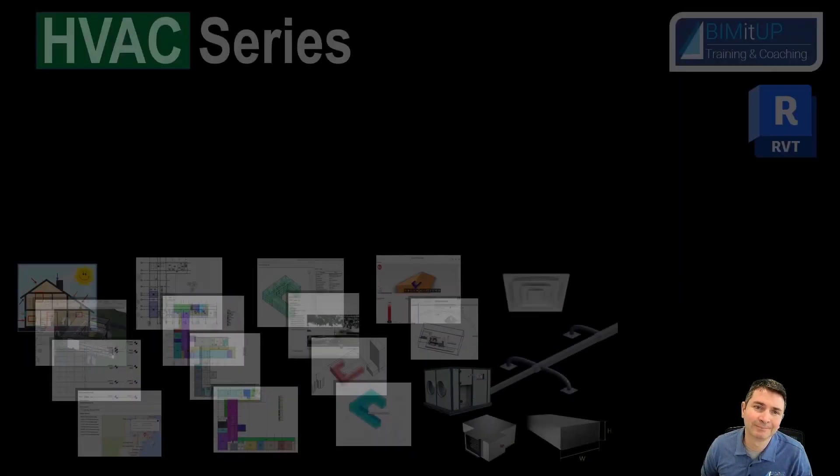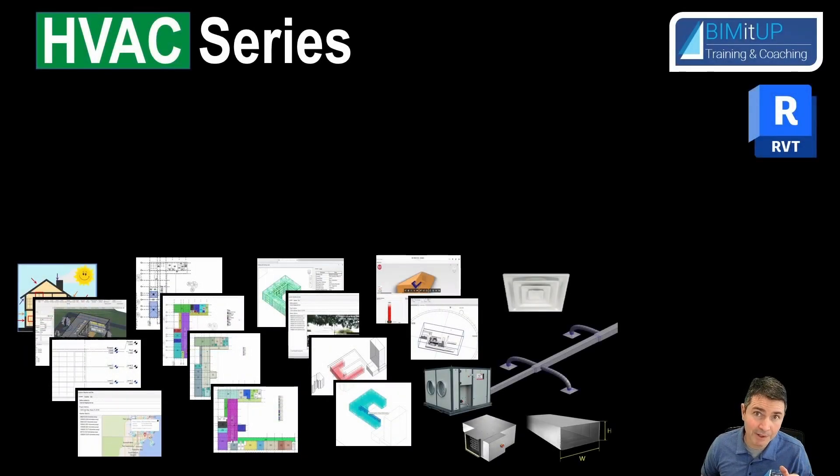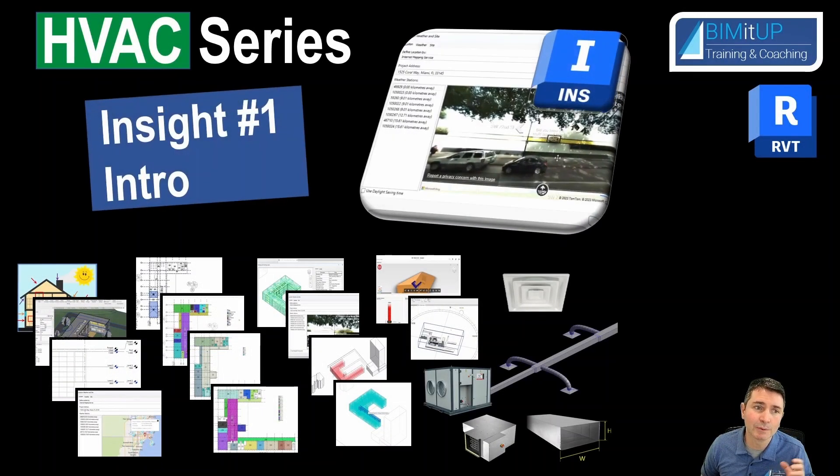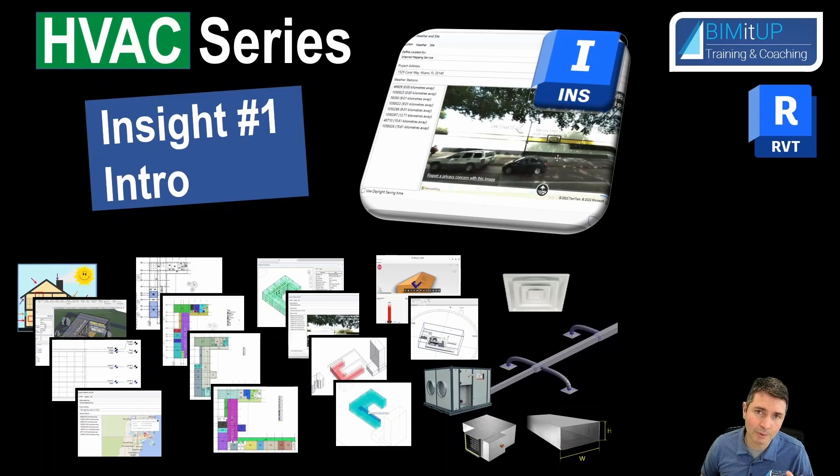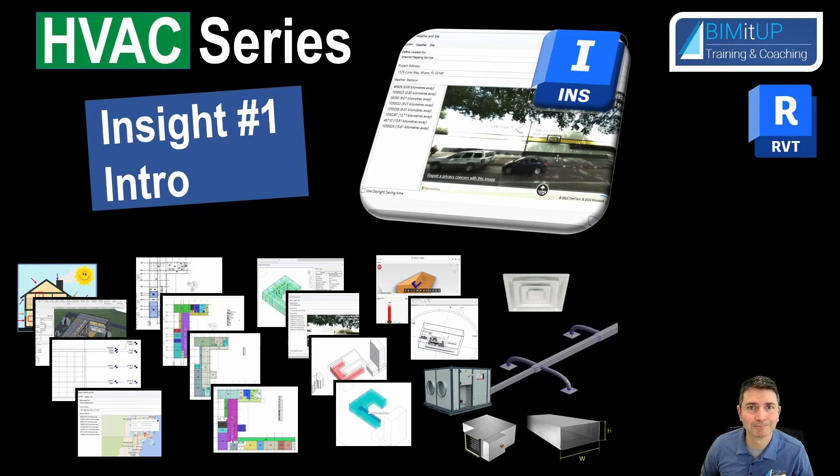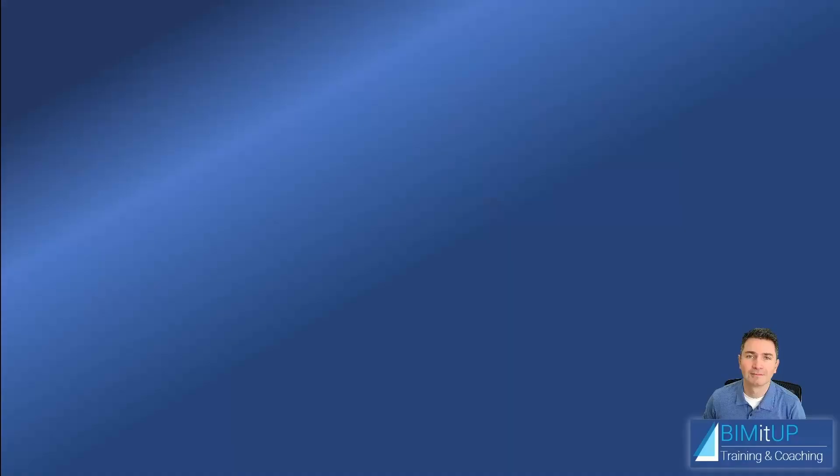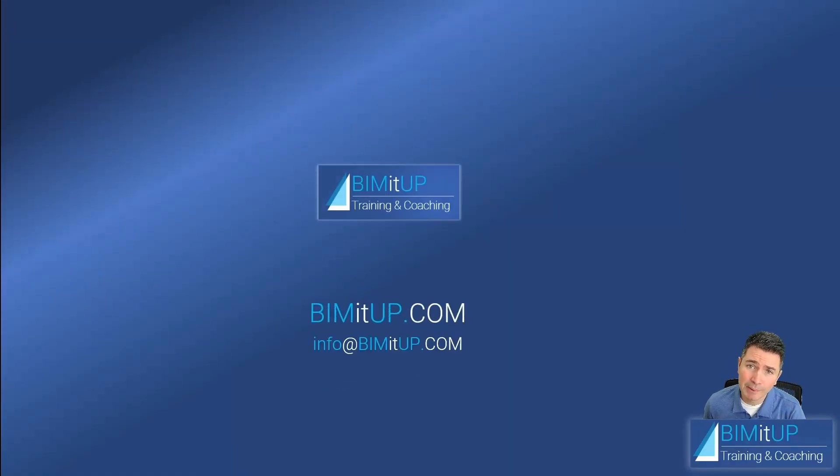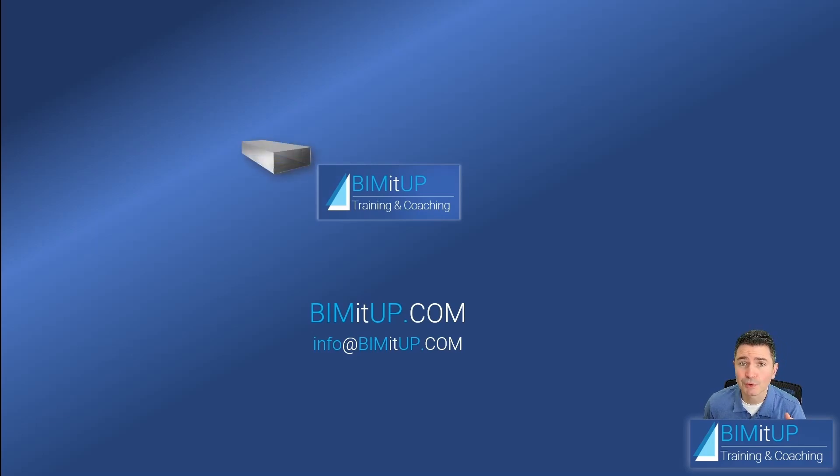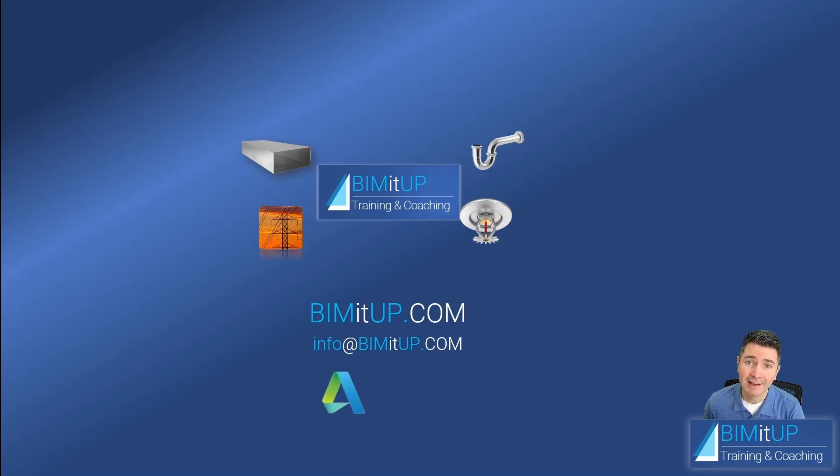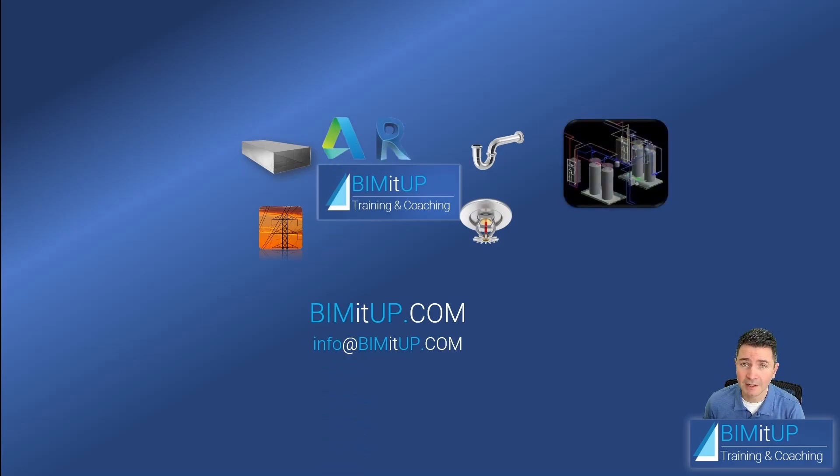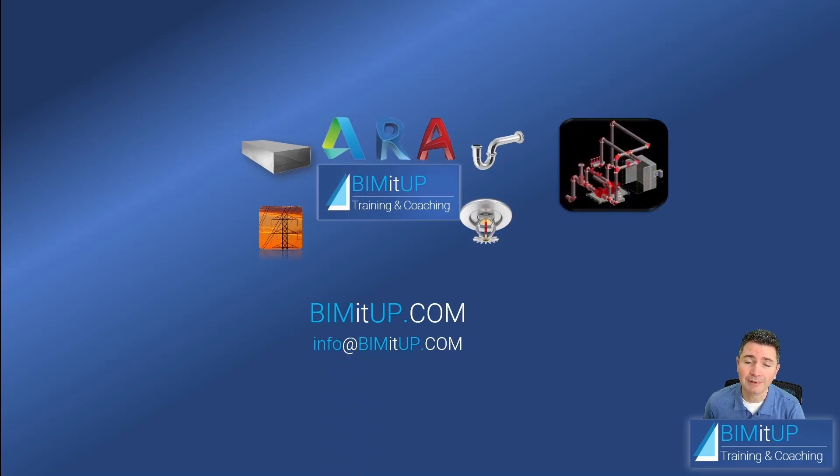Hi everyone, Alex here. Continuing with our HVAC series, today I'm going to introduce you to Insight. We're going to take a brief look at the program, some settings, and set our groundwork to eventually be able to do energy analysis. This is Alex with BIM It Up, where we help you with professional training and coaching in mechanical, electrical, plumbing, fire protection systems, and Autodesk platforms like Revit and AutoCAD.